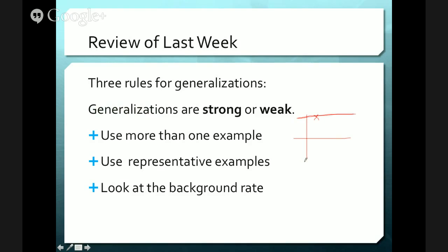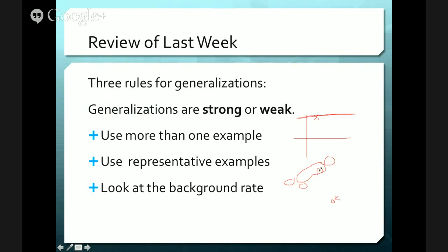The second rule is to use representative samples. When we're picking what we're going to look at, pick something that fits. So let's say we want to talk about Japan — these are the four main islands. Tokyo goes all the way down to a little tiny island, and there are very few people there, so we shouldn't use that to talk about the larger area.